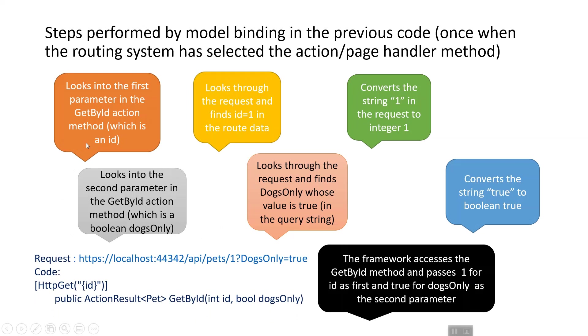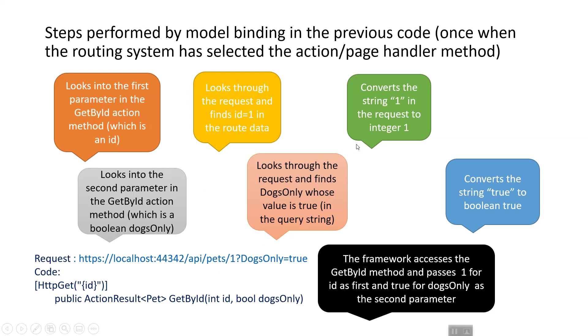Again, looking at these callouts, given this request and code, it looks into the first parameter in the GetById action, which is an id of int type. It looks through the request and finds id equals 1 in the route data. It converts the string '1' in the request to integer 1, as this is automatically done by the model binding engine. Then it looks into the second parameter of the GetById action method, which is a boolean.